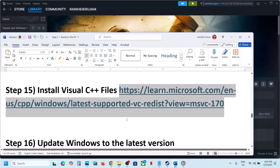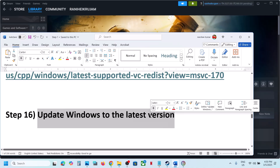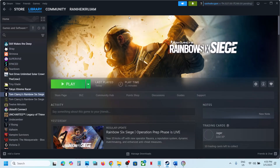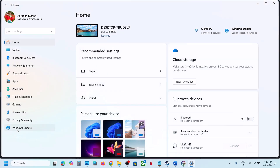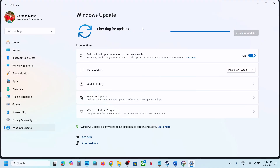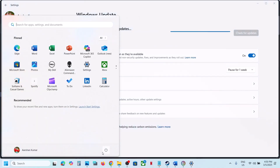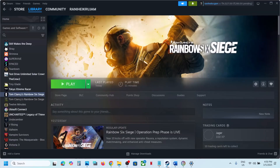Still not working — the next step is to update Windows to the latest version. Open Windows Settings, go to Windows Update, click Check for Updates. Once all updates are installed, restart your computer, and after the restart launch the game and check.